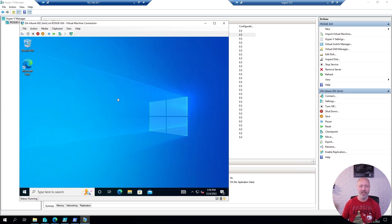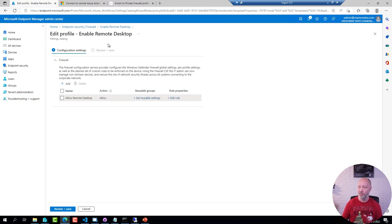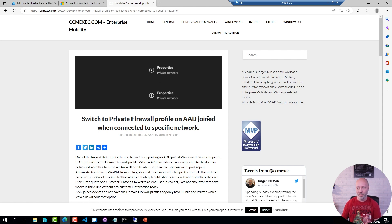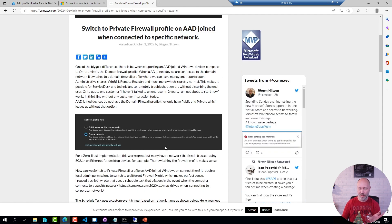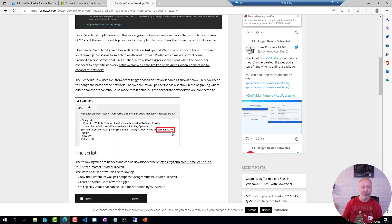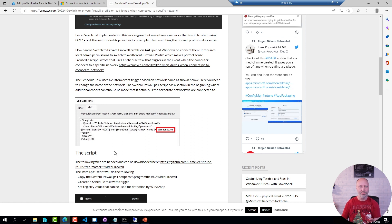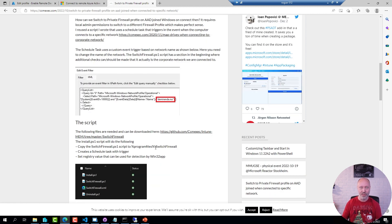What you need to change this connection type easily is Juergen — because Juergen Nilsson wrote a blog post a little while back on how to use a PowerShell script to detect when the network is the right one and if it is, switch over to a private network. This is a script that you deploy as a Win32 app in Intune. It creates a scheduled task on the machine, and that scheduled task has two triggers where it detects when someone logs in and when the network changes or connects, then runs a script that switches the network.